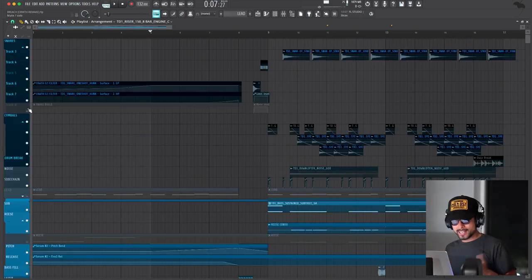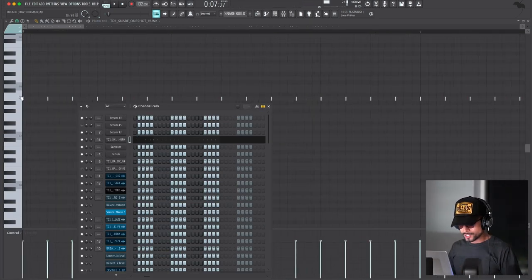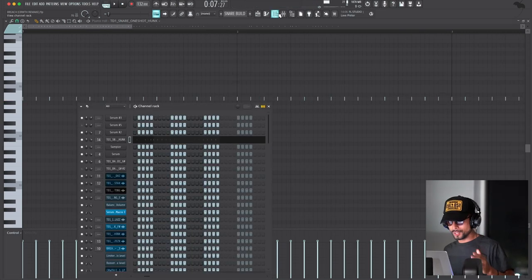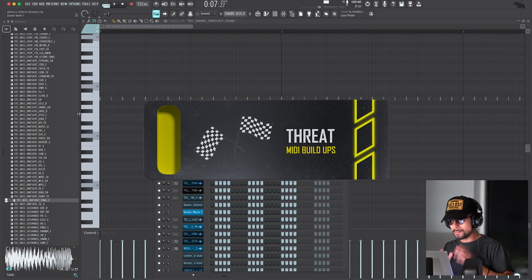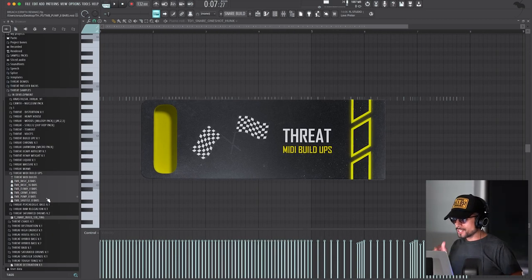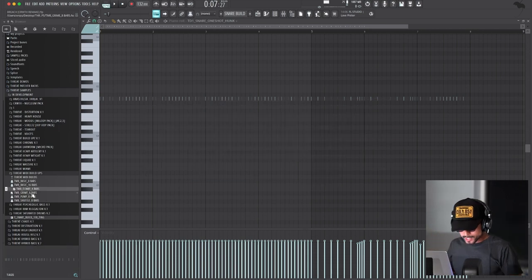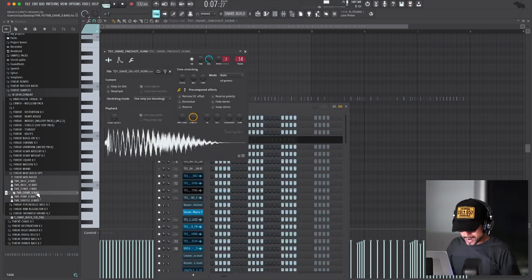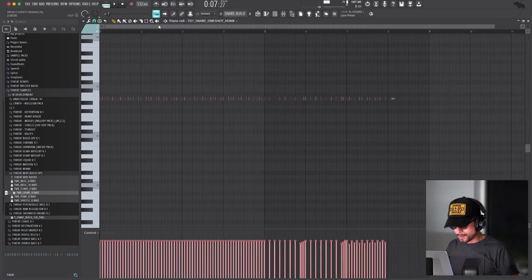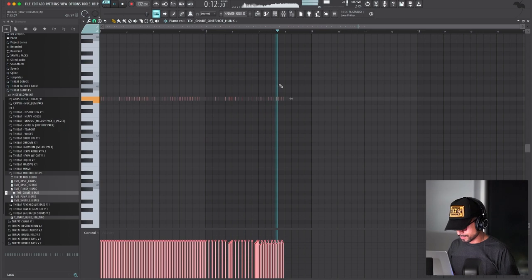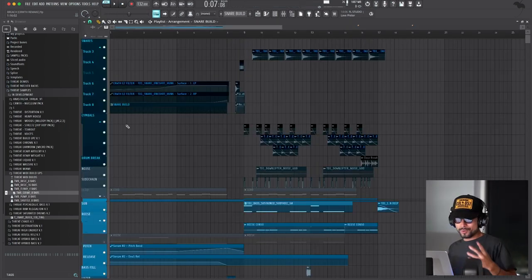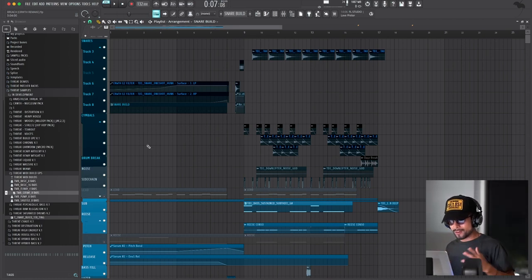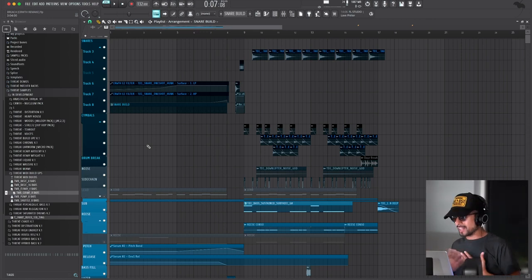After that, I added a snare buildup and this snare is called honk from my pack Destruction. I just pitched it up a little bit and I grabbed a midi buildup from this new pack I'm working on right now called Threat Midi Buildups. But if you want to be the first one to get it, make sure you sign up to the email list or you can pre-order it right now. But basically you pick a snare like we did here and then you just drag this and bam, you have a build. I'm doing this because I feel like that's so tedious, making builds. So I'm making this pack for myself, basically all the packs I make for myself, but I share it with you guys because I like sharing.